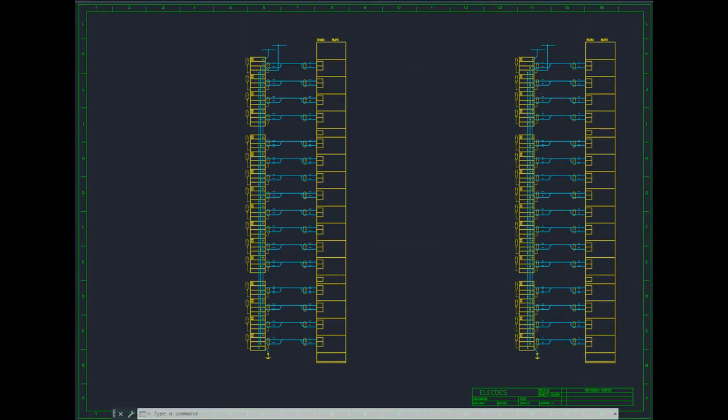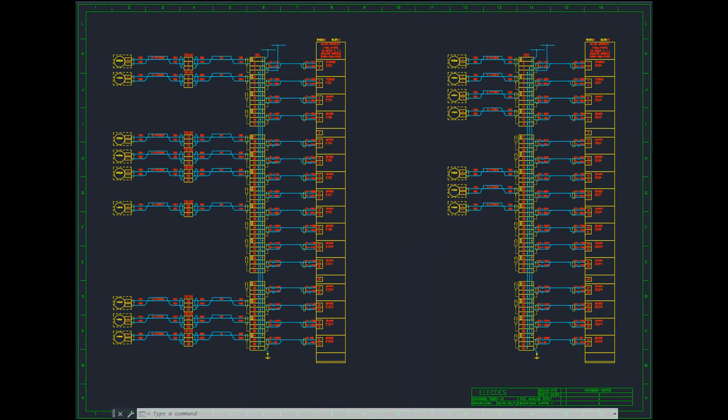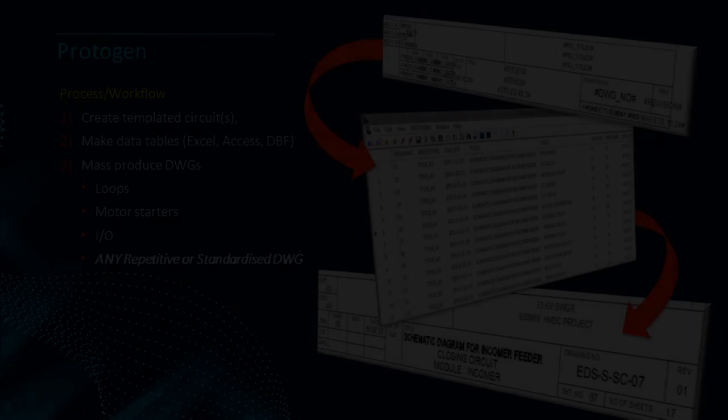The final example I will show you is yet another PLC I-O card. Protogen can be used to increase your productivity and accuracy on a very diverse range of drawings and projects.